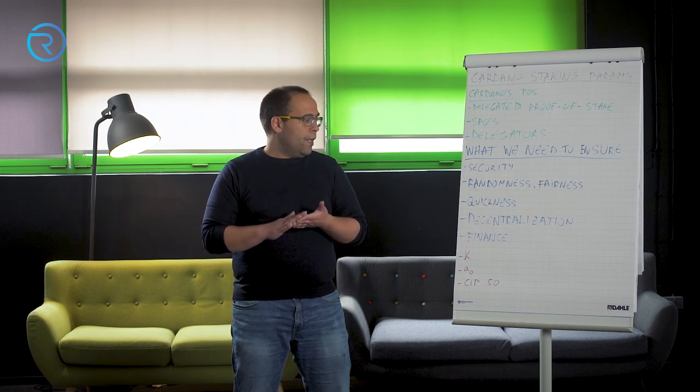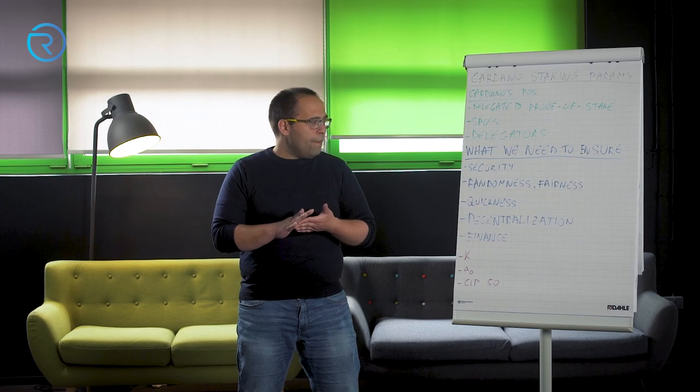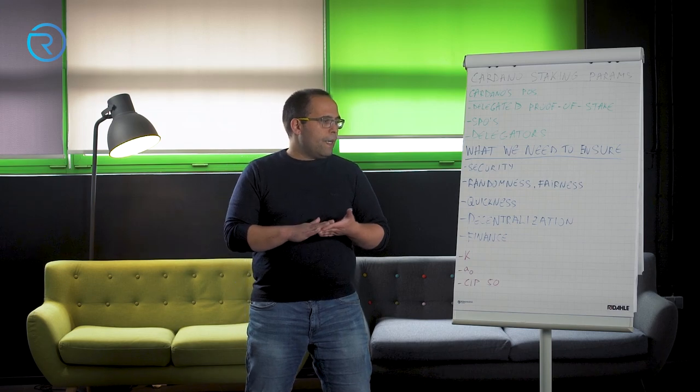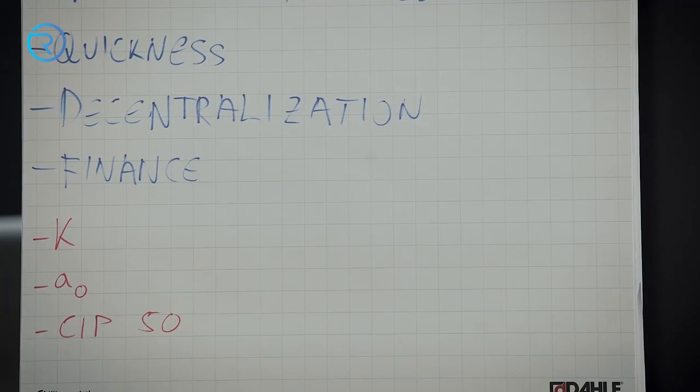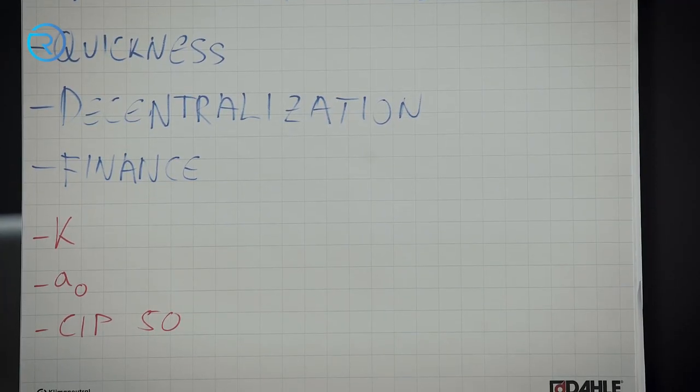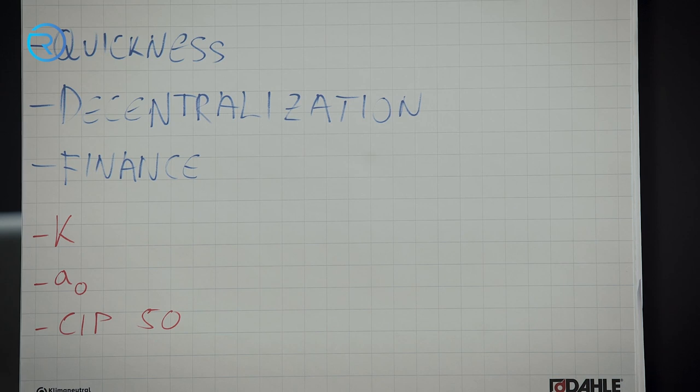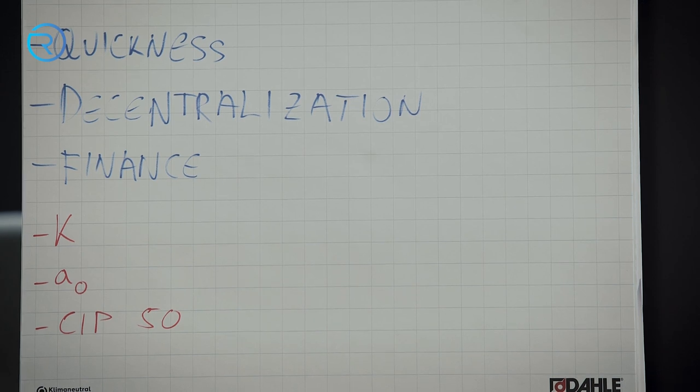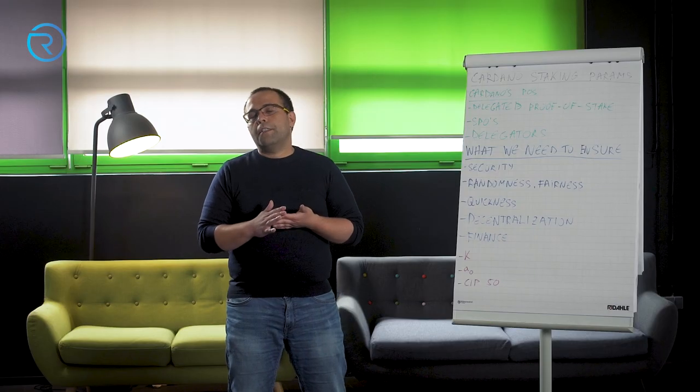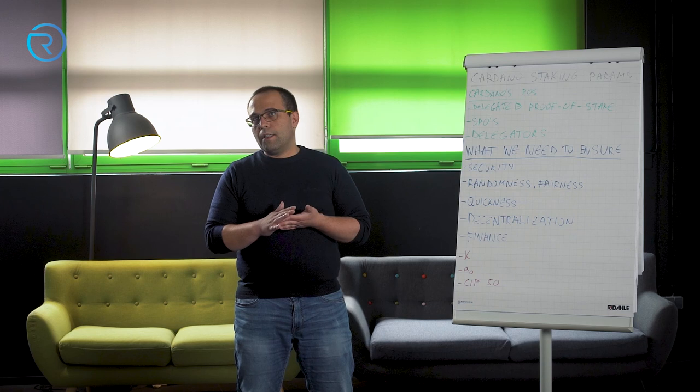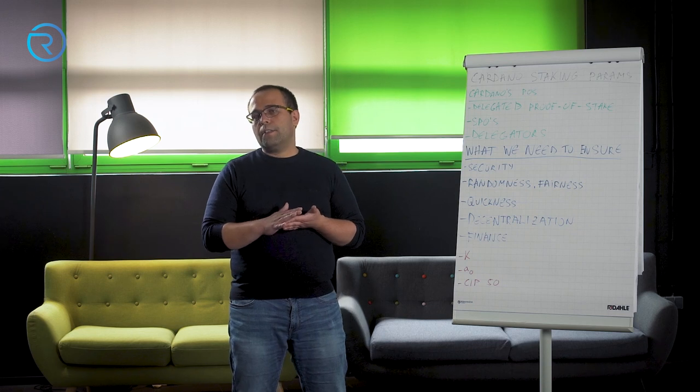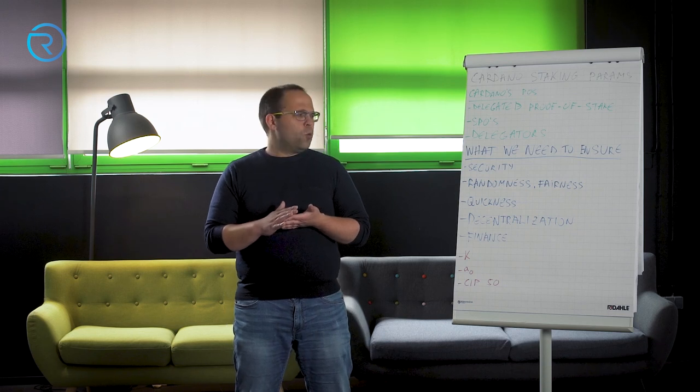So we have, I have this written down, CIP50. CIP50 is Cardano Improvement Proposal number 50, created by Dr. Michael Leisenfeld, who deeply analyzed the work of IOG, analyzed the distribution of stake pool operators, comparing multi-pool operators because no one can prevent you from opening several pools if you can attract more delegation.